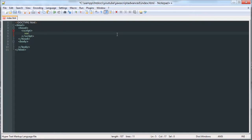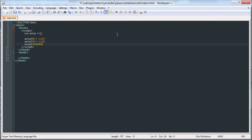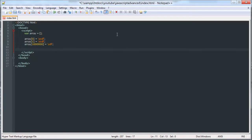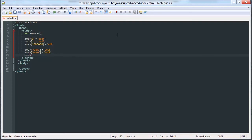So we're going to start off with an array and we can say array zero is equal to a value, array one is equal to a value, array one million is equal to a value. But we can also say array value is equal to a value, array index is equal to a value, array anything you want is equal to a value.